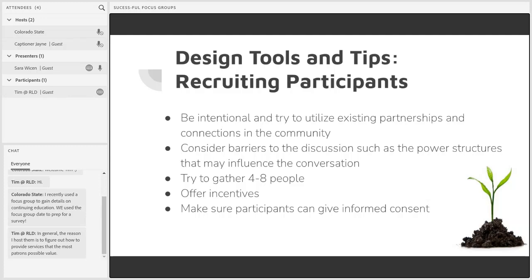Ask the people you seek out to participate by openly sharing the purpose of the focus group, the time commitment needed, and explaining the value that they can bring to the discussion. How many people should you have at your focus group? It depends a bit on the purpose, but generally I like to aim for between four to eight participants.